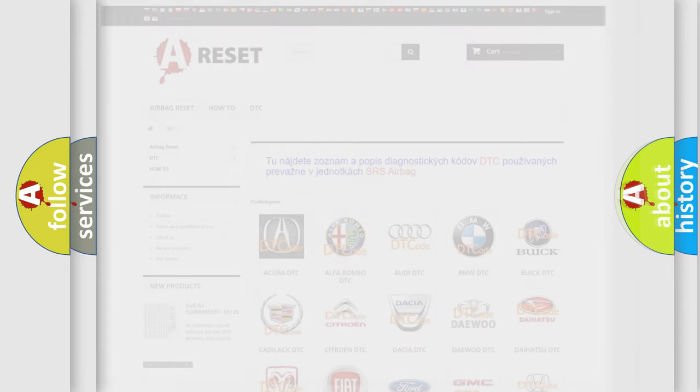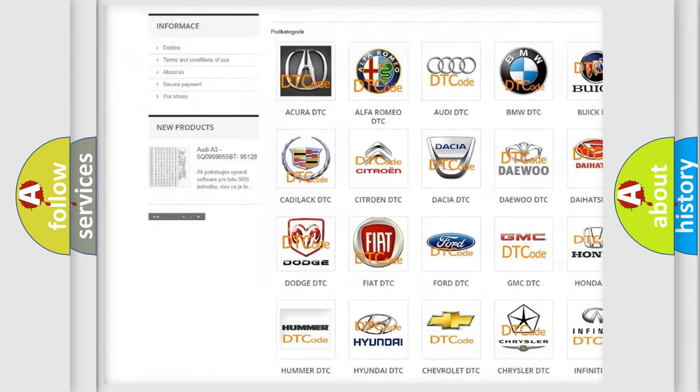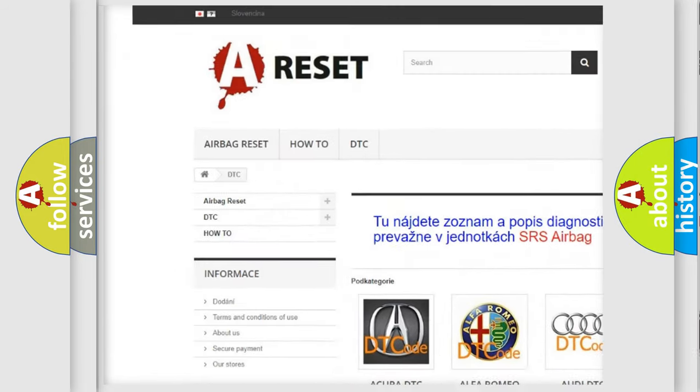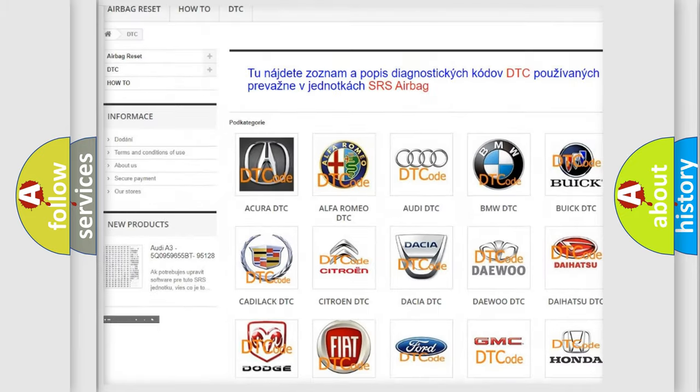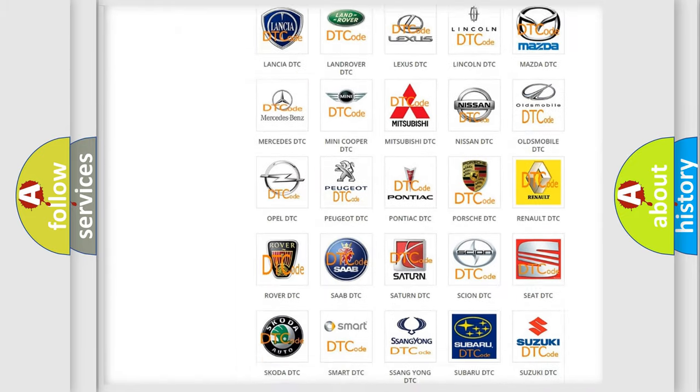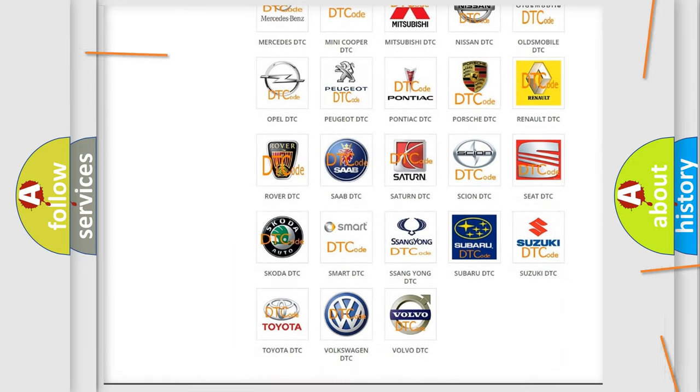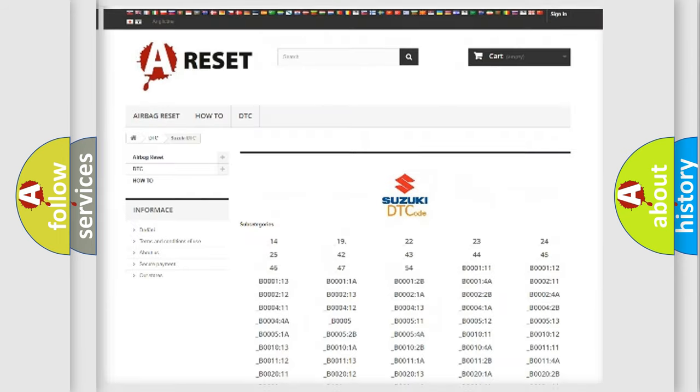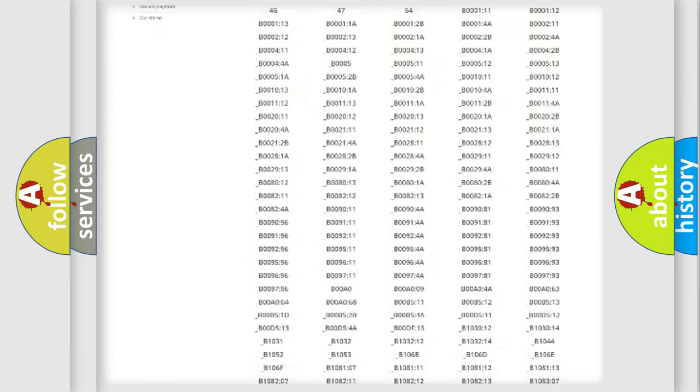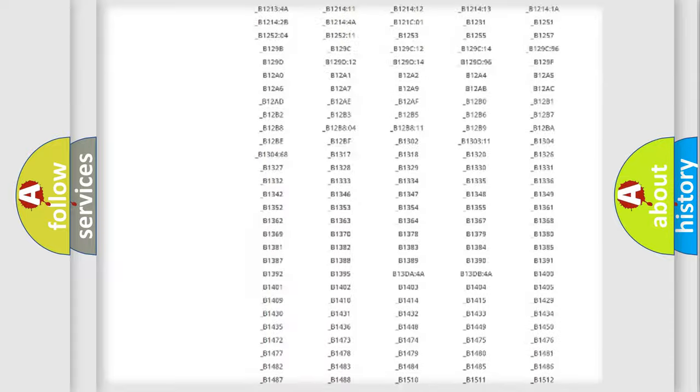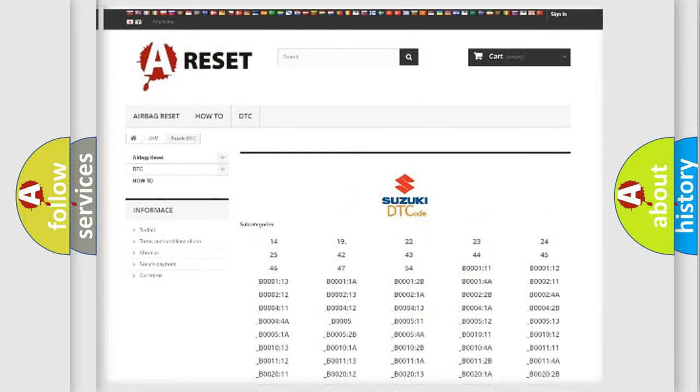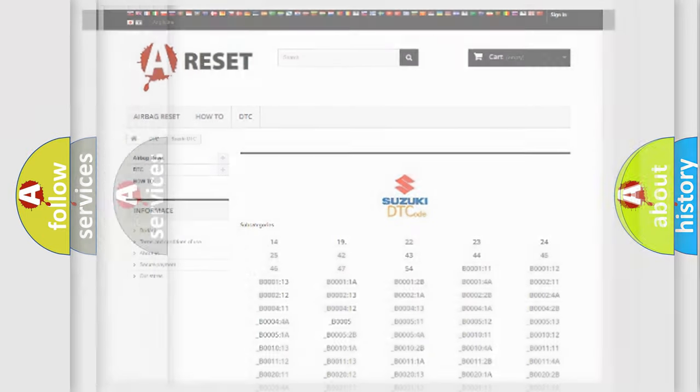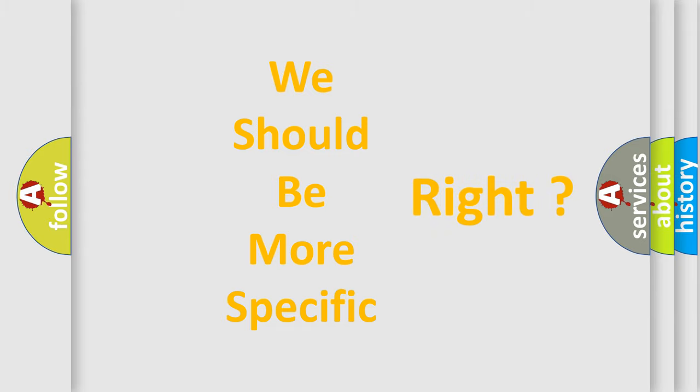Our website airbagreset.sk produces useful videos for you. You do not have to go through the OBD2 protocol anymore to know how to troubleshoot any car breakdown. You will find all the diagnostic codes that can be diagnosed in Suzuki vehicles. Also many other useful things. The following demonstration will help you look into the world of software for car control units.